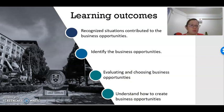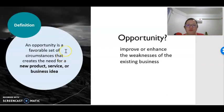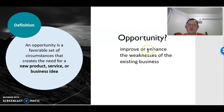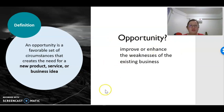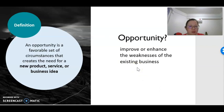First of all, we need to know what we mean by the term opportunity. Opportunity is a favorable set of circumstances that create the need for a new product, service, or business idea. When we say opportunity, it refers to improvement — enhancing a business's ability to solve its own problems or to improve its services and products. So not only new companies need opportunities; even companies that already exist in the market also need to always look for new opportunities.